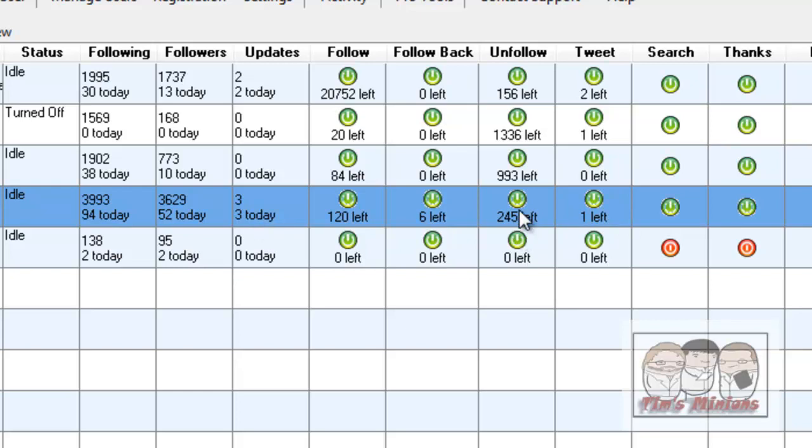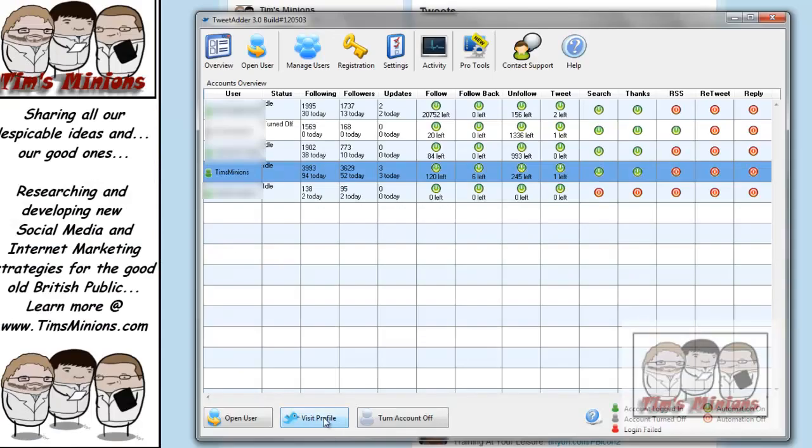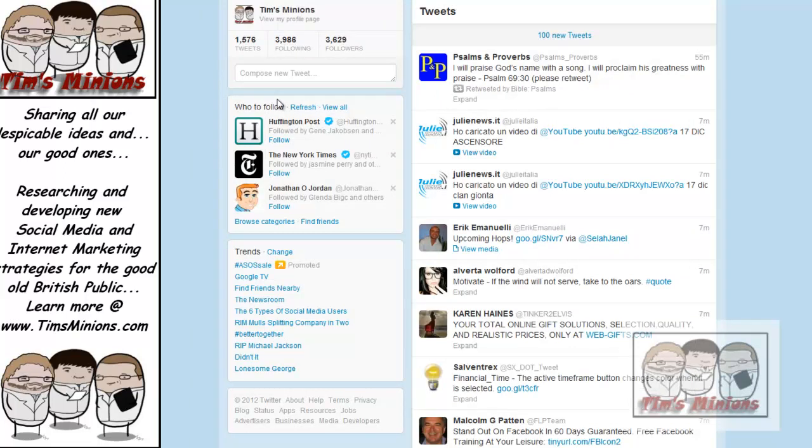OK, so quickly go through the software. When you are actually on Tims Minions, if you click the Visit Profile button, it will open up your Twitter page.